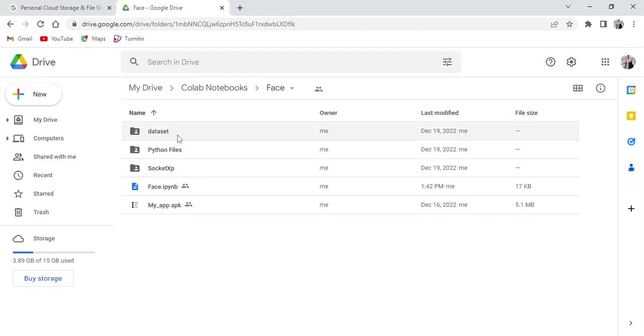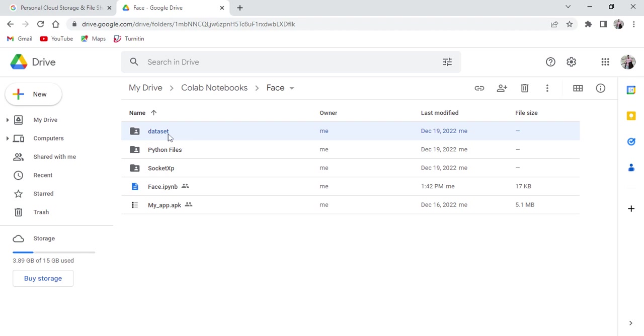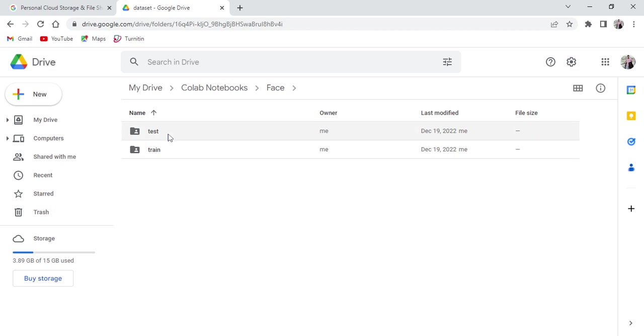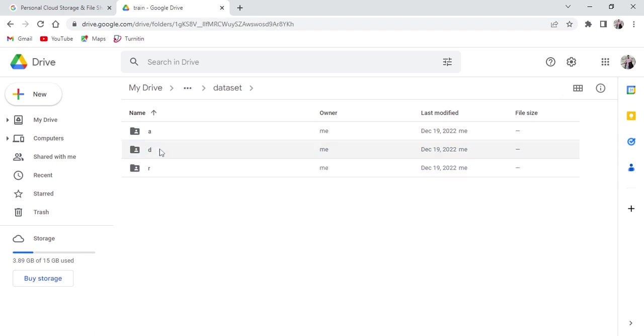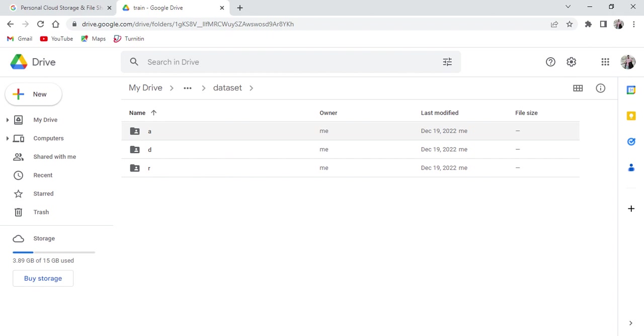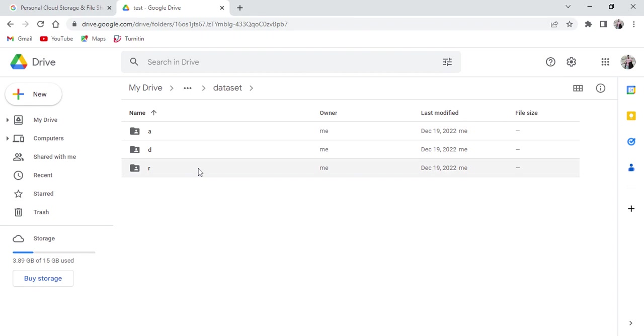The project name is Face Recognition. Here I kept all the required files for this project. We require one dataset with two subfolders: one is train, the second one is test. The train folder consists of three classes. Here I am going to use Abdul Kalam image as well as Dhoni and RDJ images.